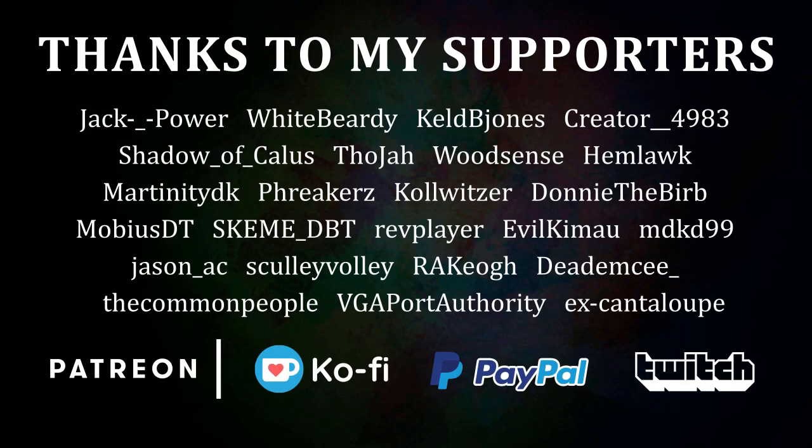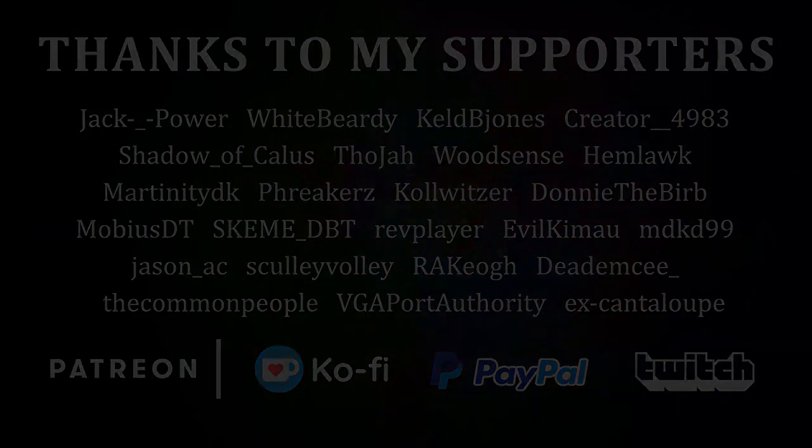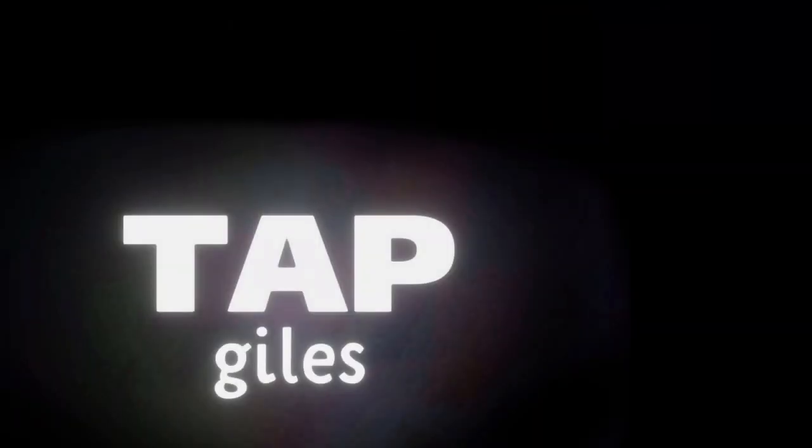I'd like to thank Reiko, Shadow of Kallus, MobiusDT, and all of my other supporters for making this tutorial possible. Check out tapgiles.com to find out how you can support me in helping Dreams creators. Thanks for your consideration, and I'll see you in the next one.